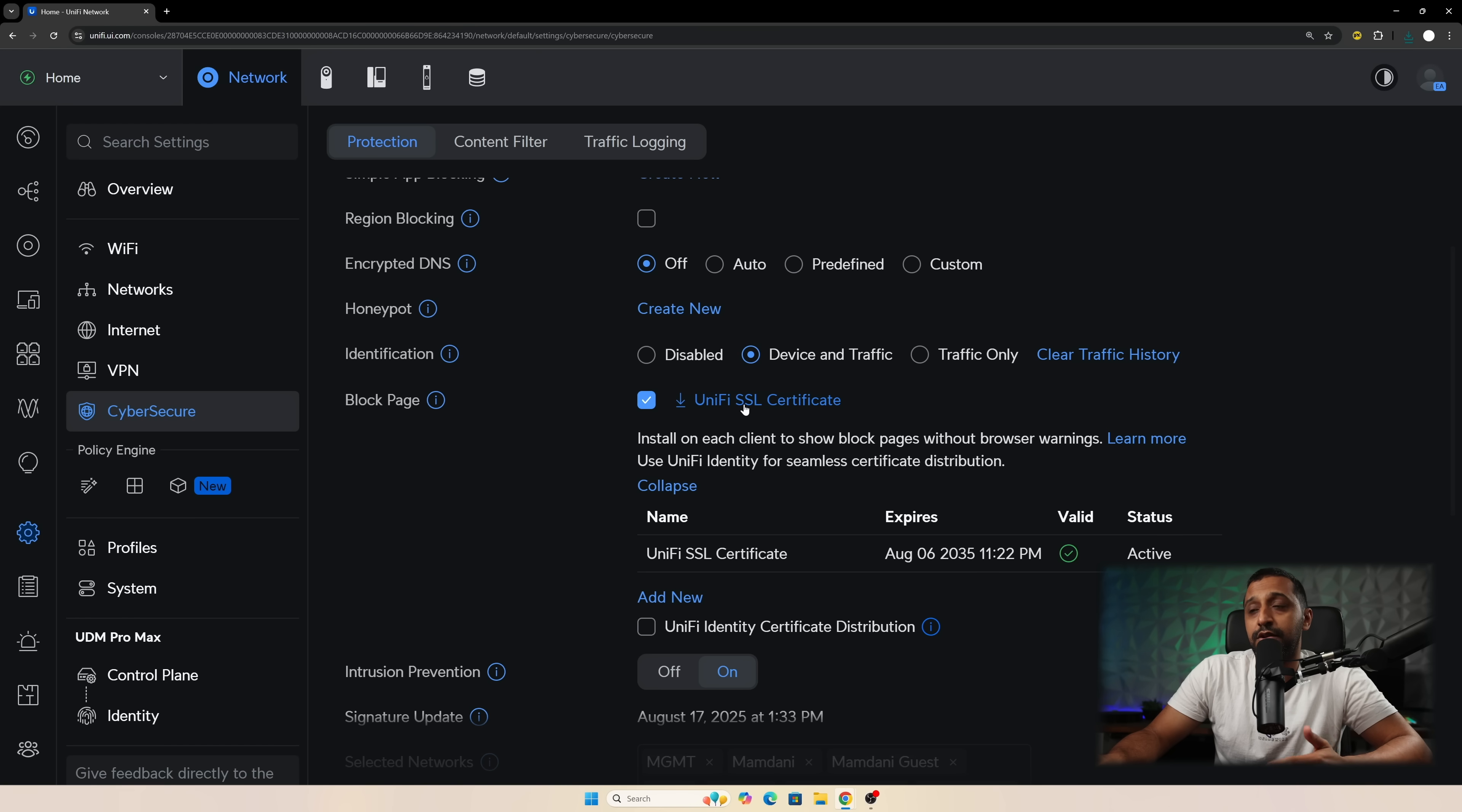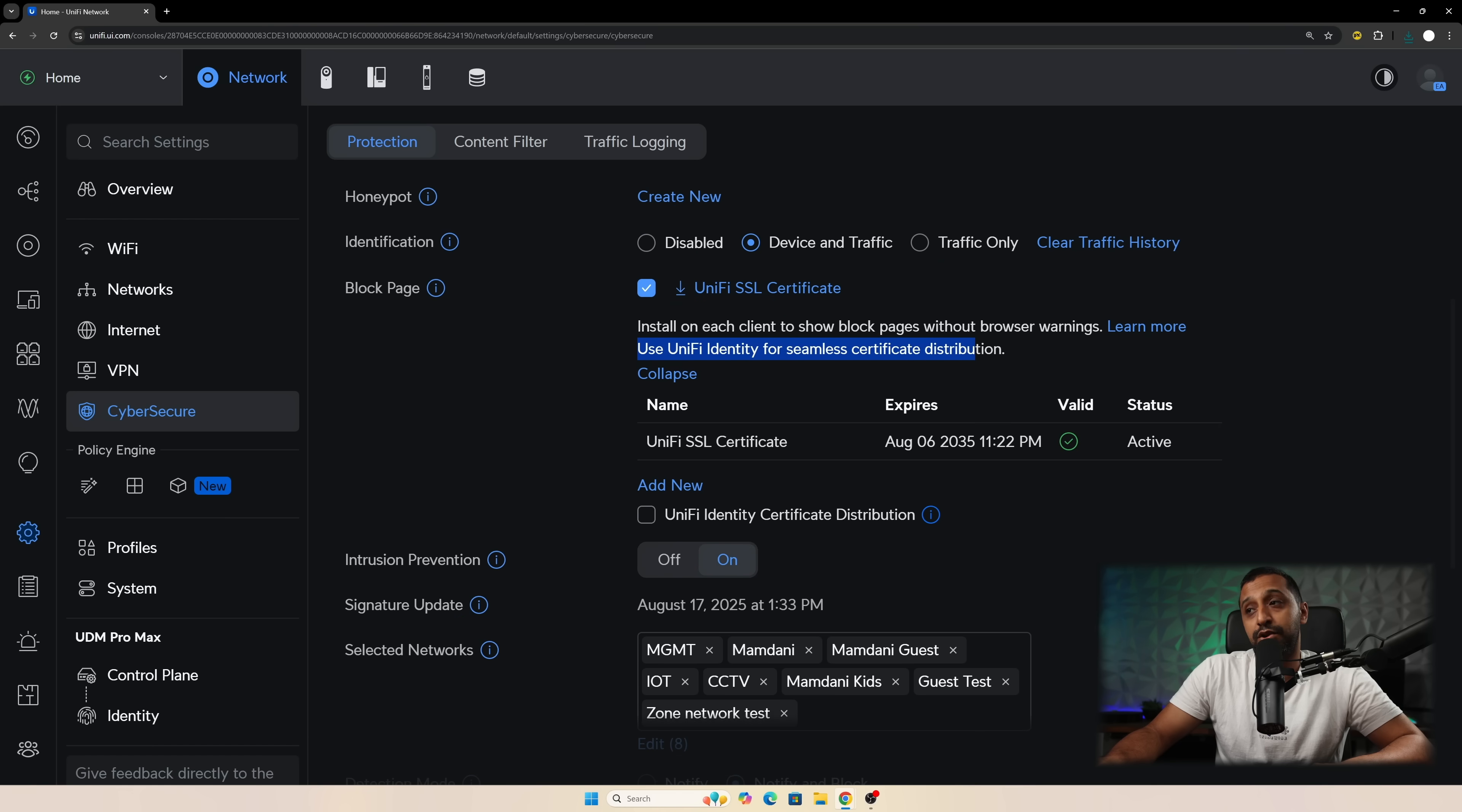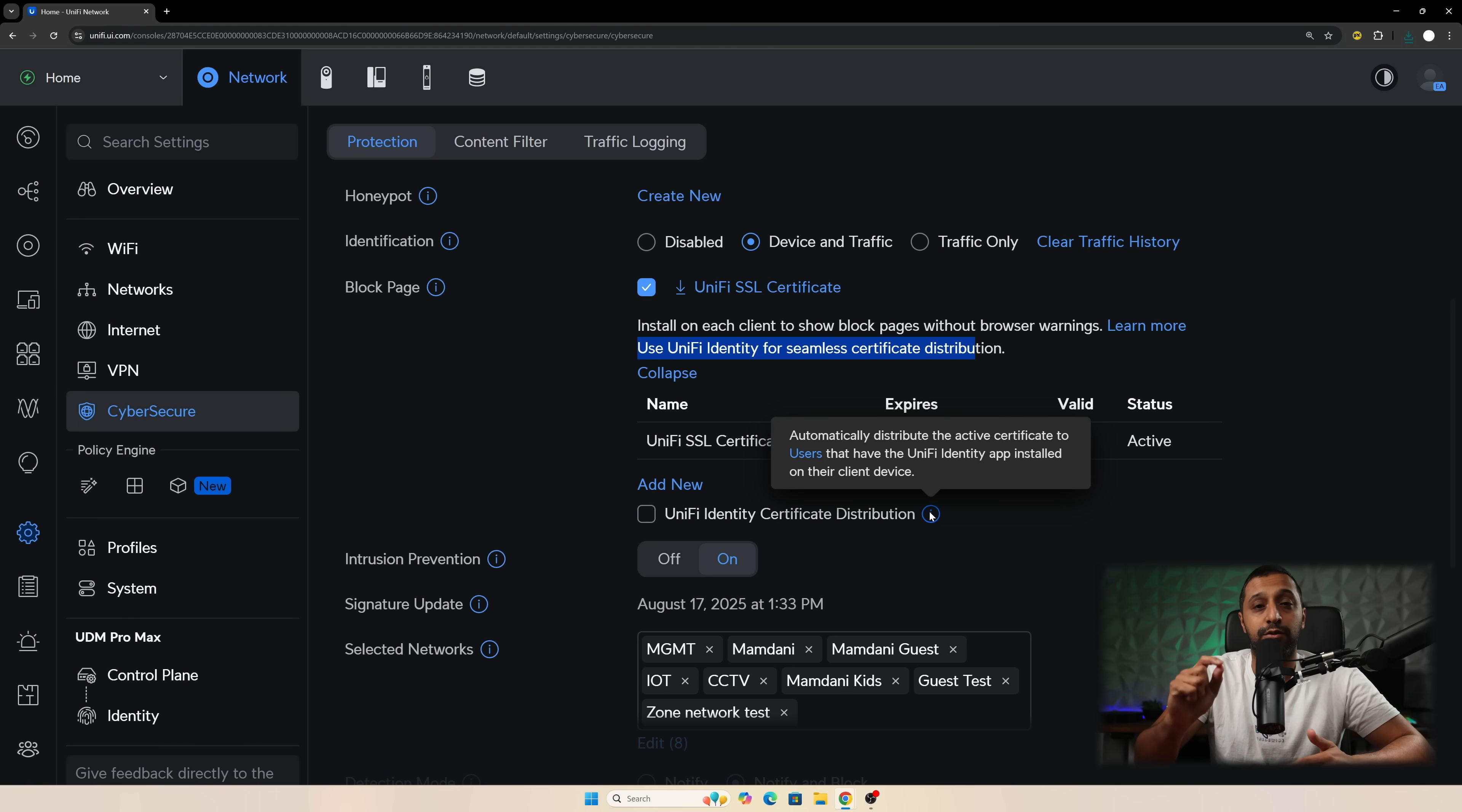Downloaded the UniFi certificate which is just there. So install on each client to show block page browser without warnings. Use UniFi identity for seamless certificate distribution. So if you want to use UniFi identity to do that you can do. And there's just a tick box right here which does that for you and then it automatically distributes the active certificate that you have on the UniFi identity app installed on their client devices.